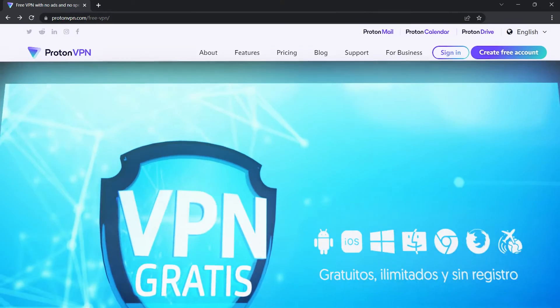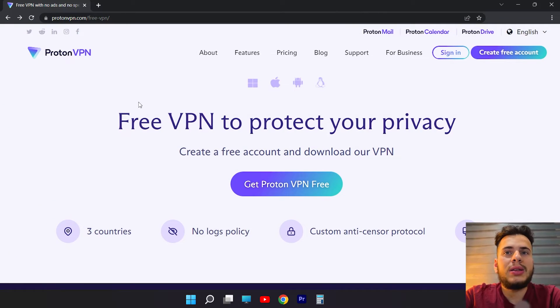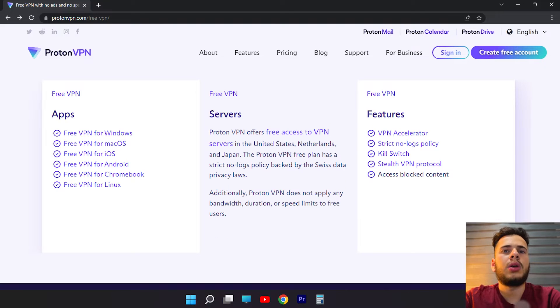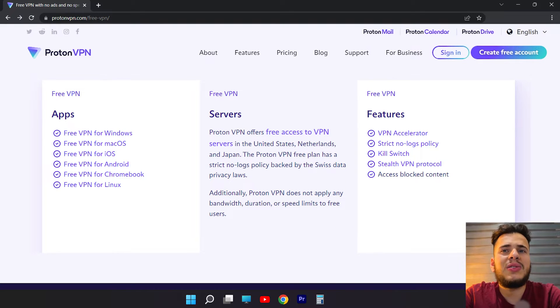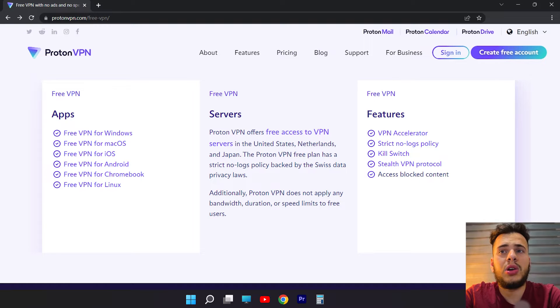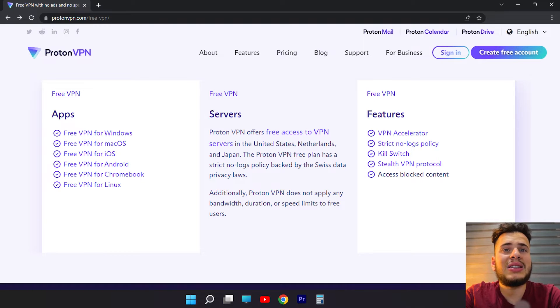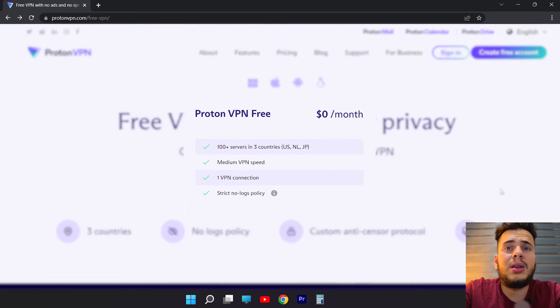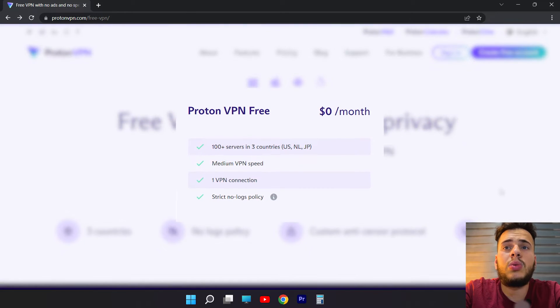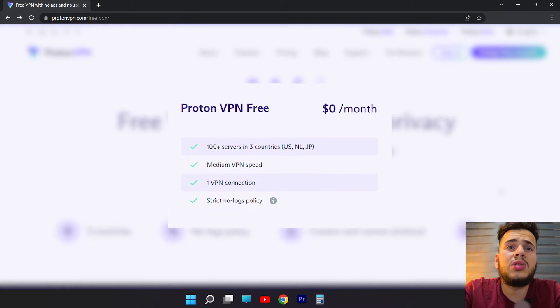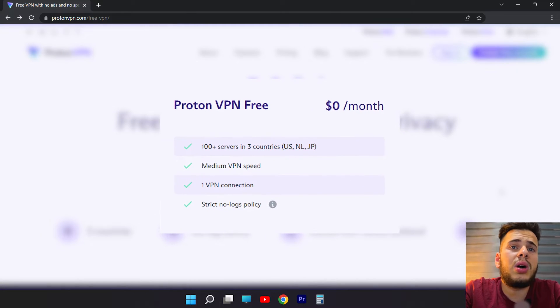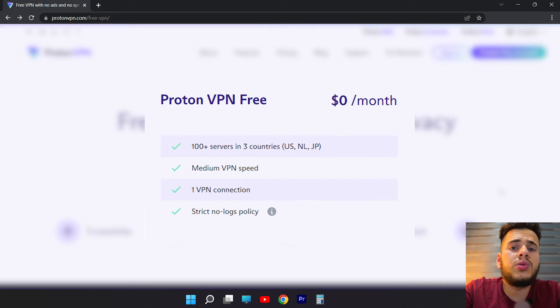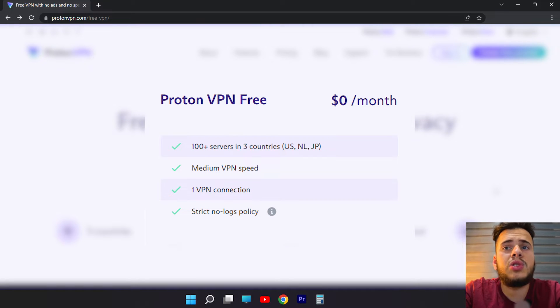So the first one that I'm going to recommend is ProtonVPN, which is the safest VPN you can use because it is a premium VPN that has a fairly generous free version because it is unlimited and currently has 105 IP addresses with which you can change your address to one of the three countries. Those three countries now are the Netherlands, Japan and the United States.